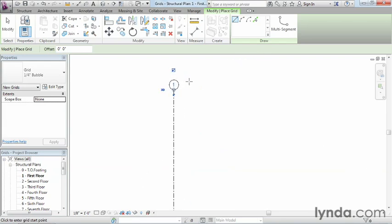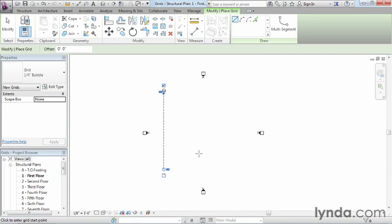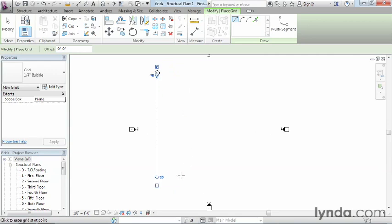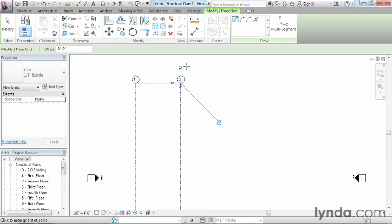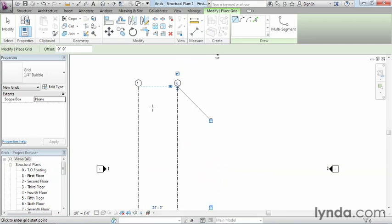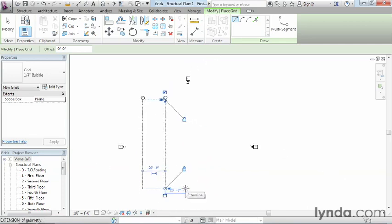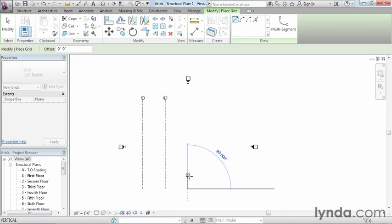Zoom in to see that this first grid is labeled number 1. Staying in the command, move your mouse to the bottom of the screen. Move over until it says 25 feet — eyeball it until it shows 25 feet — and click. Move straight up and click, and we can see that one is number 2. All the rest will continue this sequence: 3, 4, 5, and 6. Zoom out, move back to the bottom, and this time instead of eyeballing it, type in 25 for 25 feet and hit Enter on the keyboard. It will automatically place that grid at 25-foot spacing from the last one.